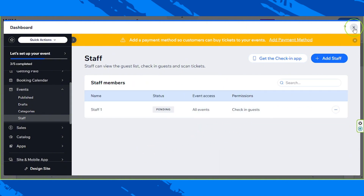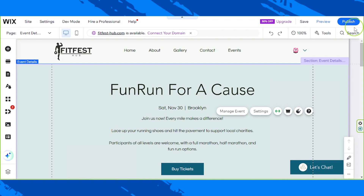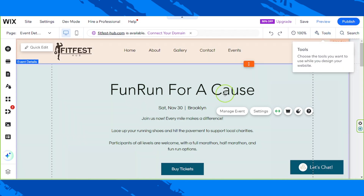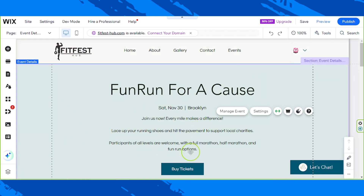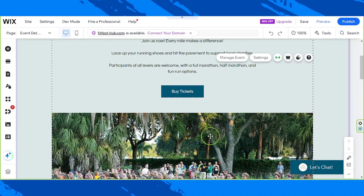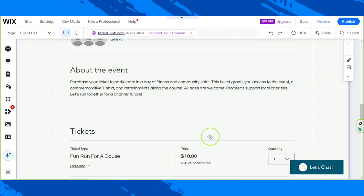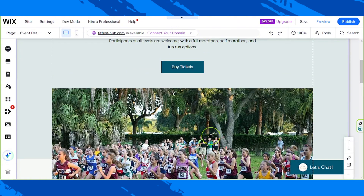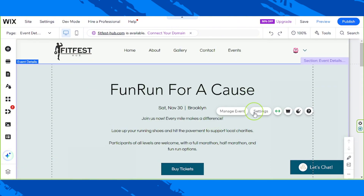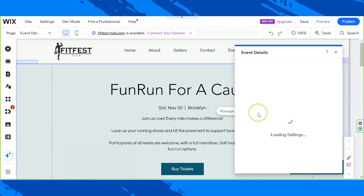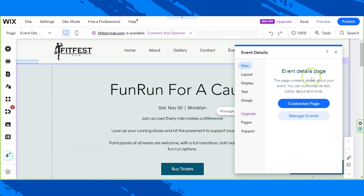We're going to close this window. In case you'd like to change the style of this page, go ahead and click on it once again and click on Settings this time.